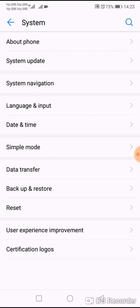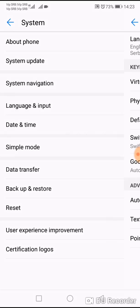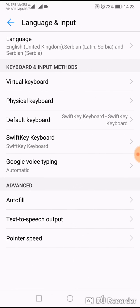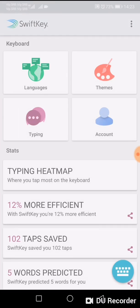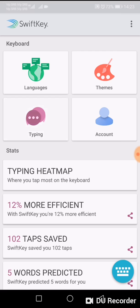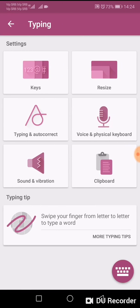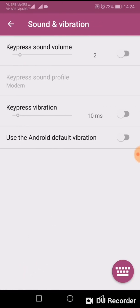Now go to Language and Input, tap Virtual Keyboard, then tap SwiftKey Keyboard. Now tap on Typing, then Sound and Vibration.